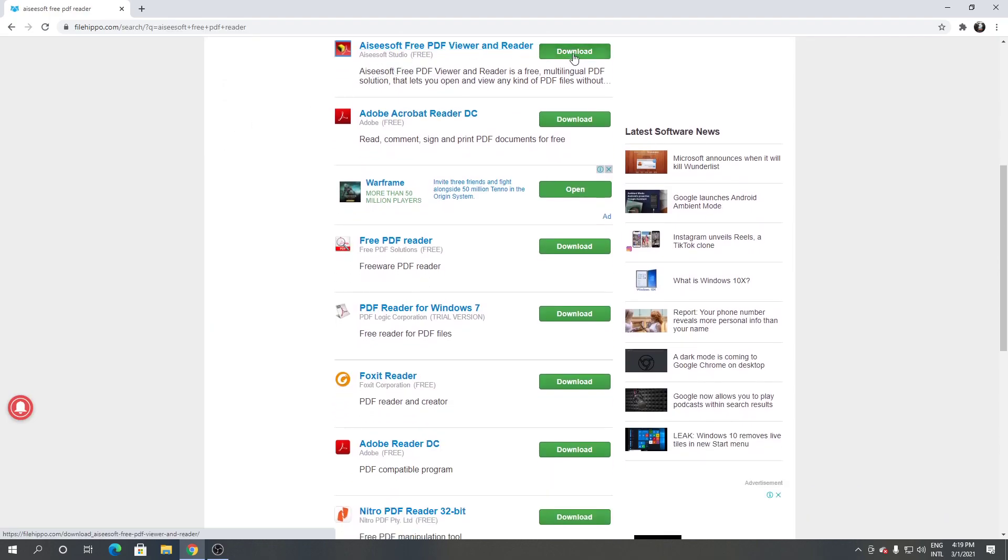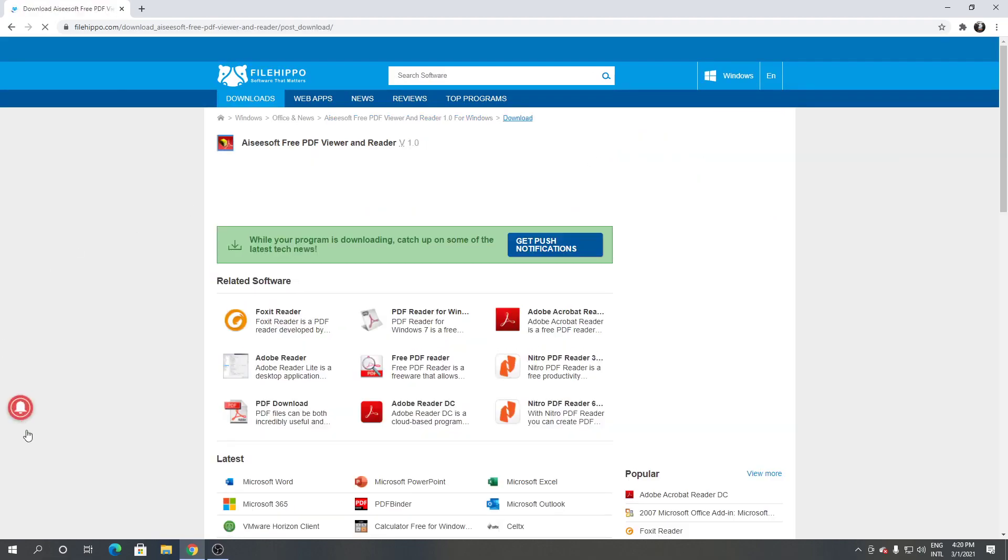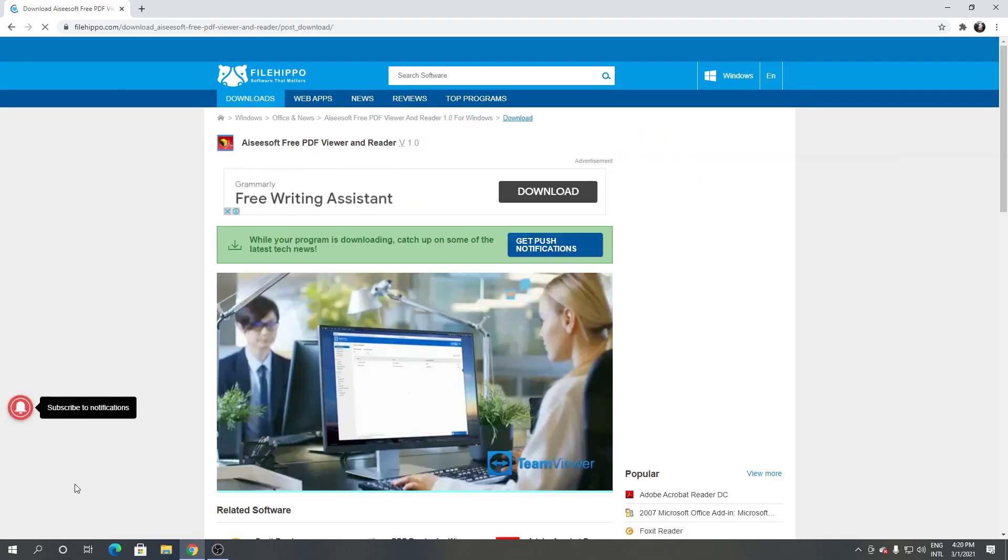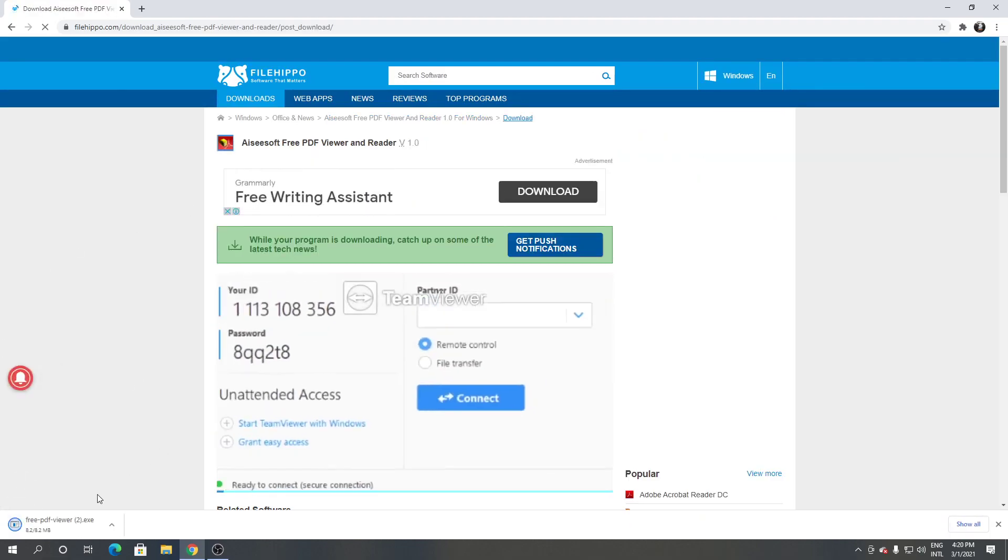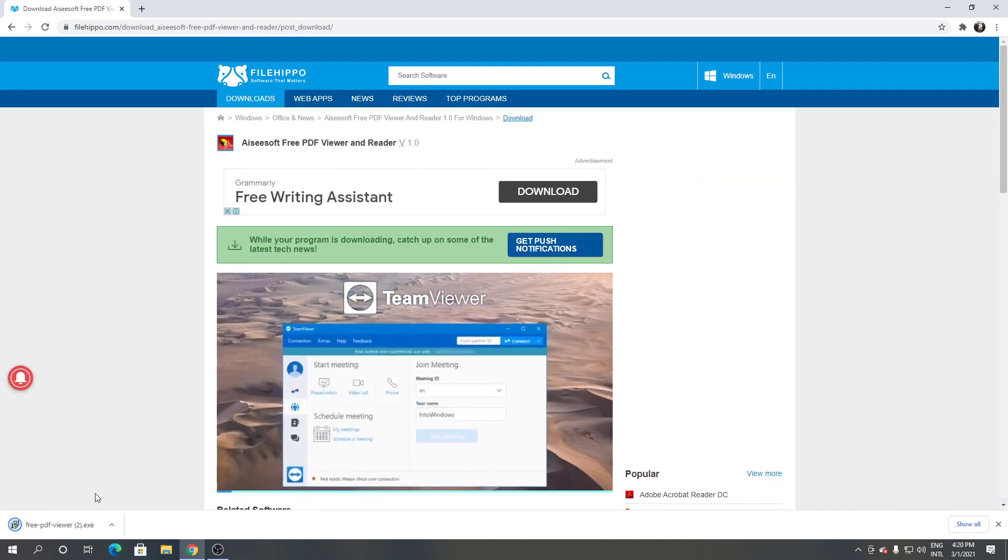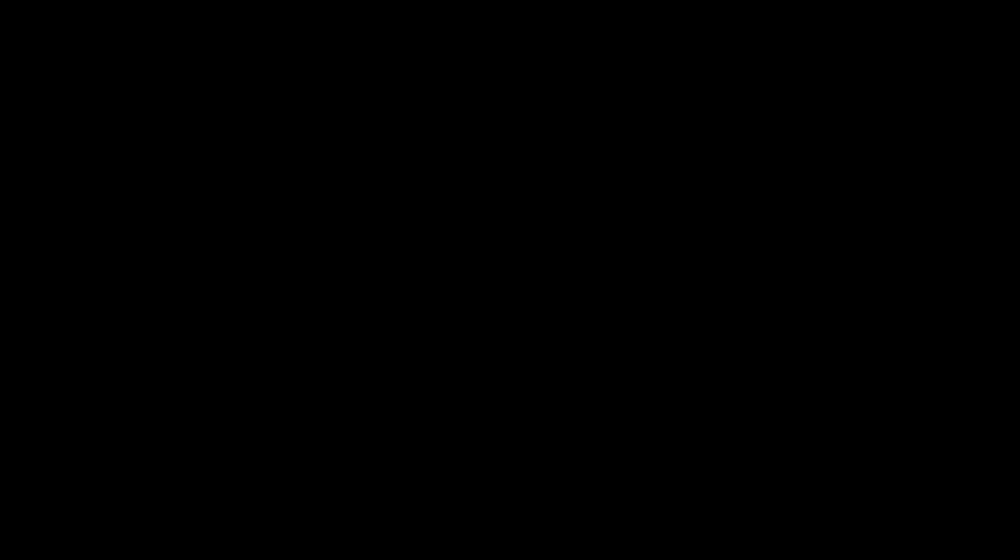Click download from here. Click download latest version. It's downloading. Open it. Click run from the screen. Click yes.